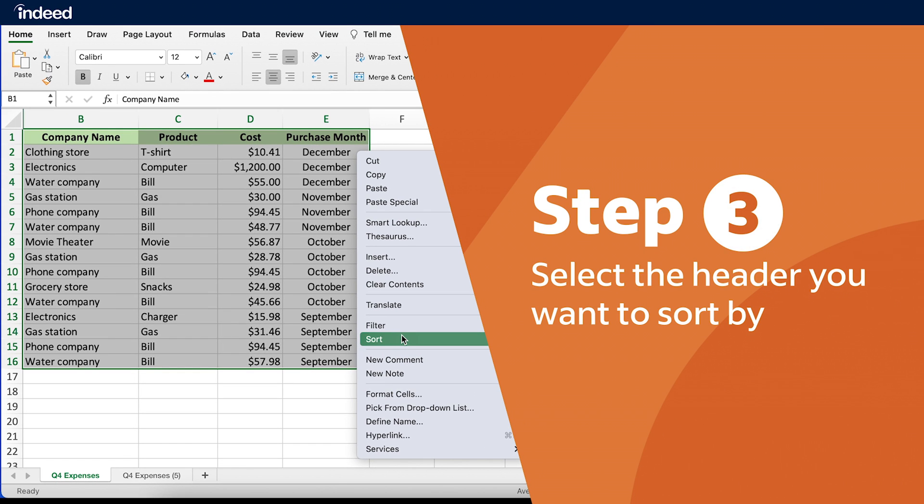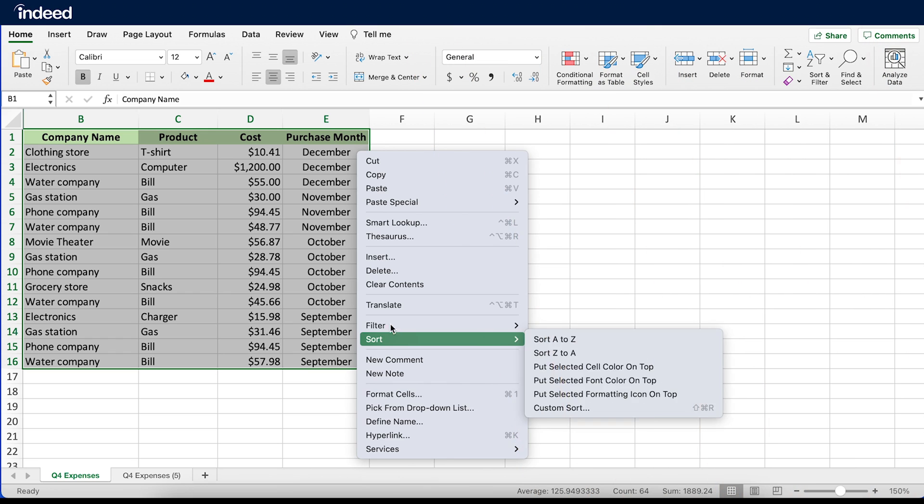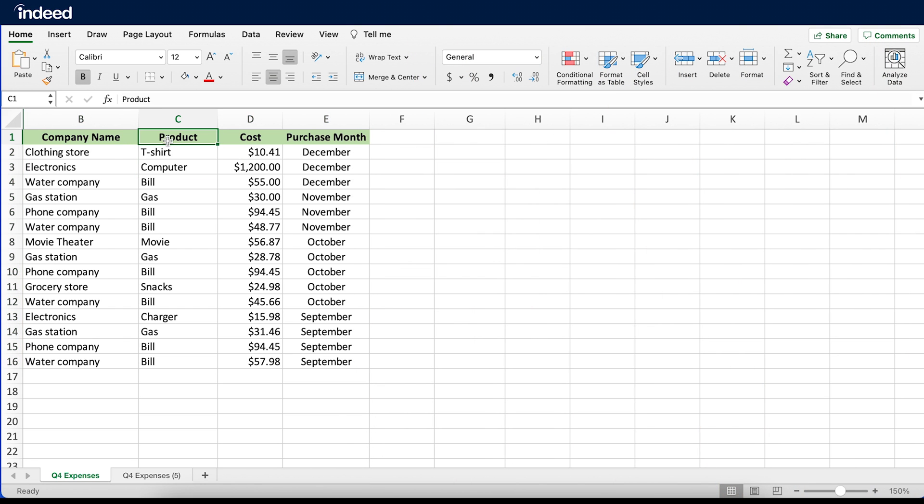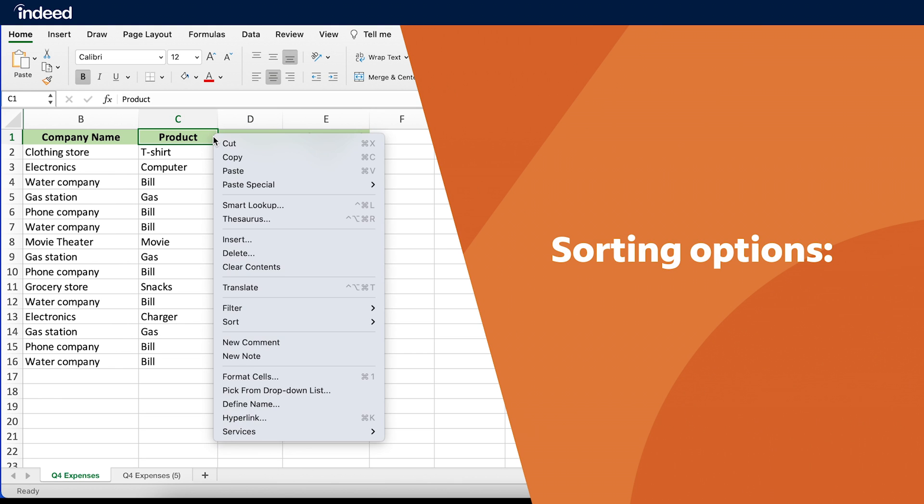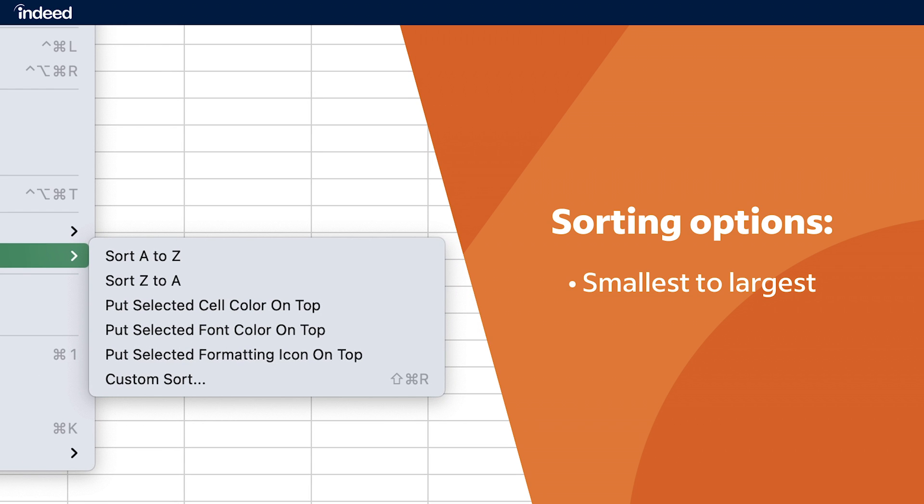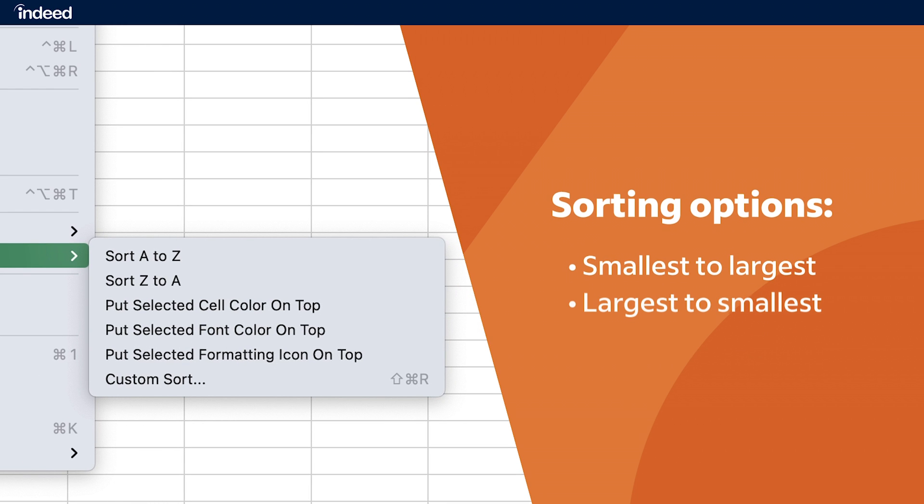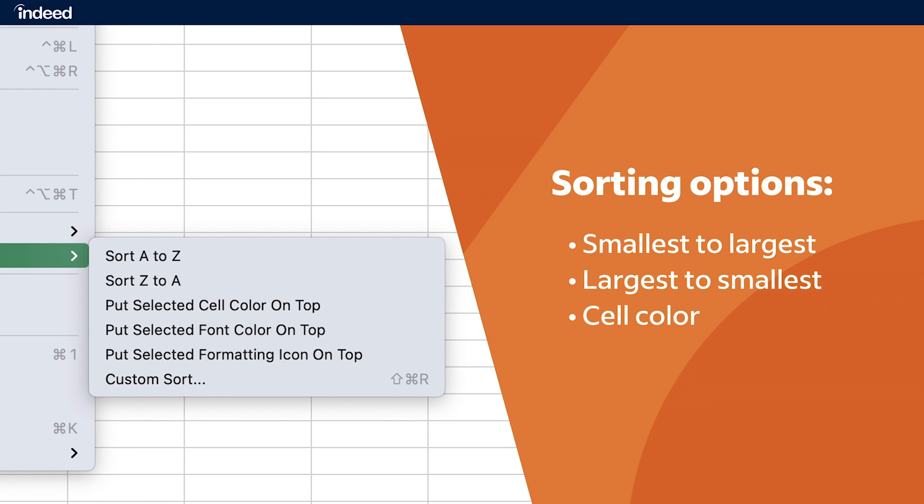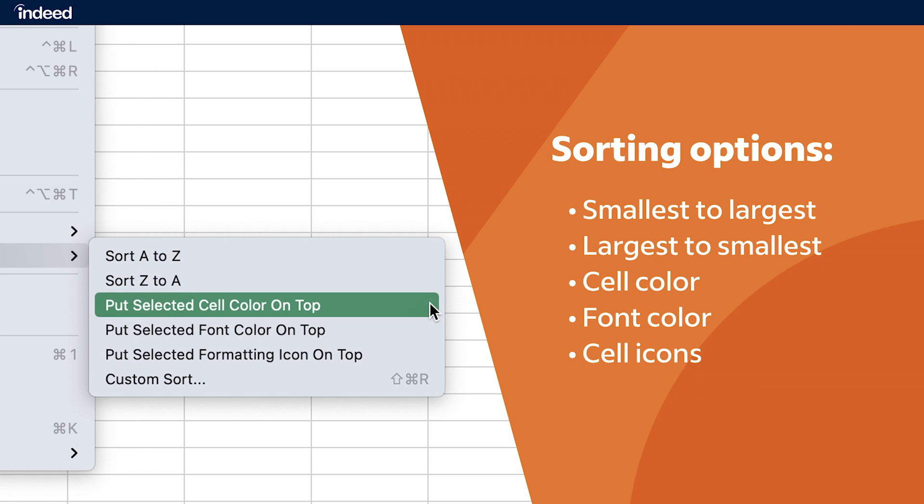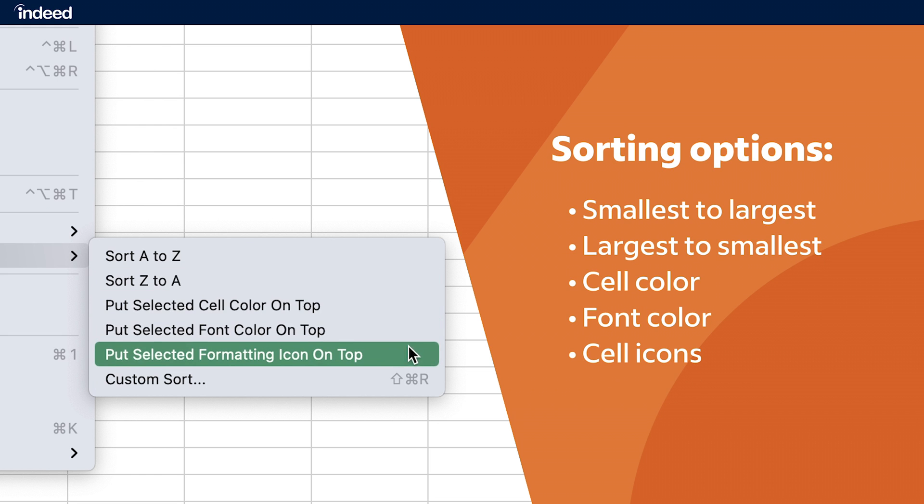Step 3. Select the header you want to sort by. If I want to sort by product, I'll click in the Product column. If I want to sort by cost, I'll click in the Cost column. I'll get a few quick access options like sorting by smallest to largest, largest to smallest, cell color, font color, and even cell icons.